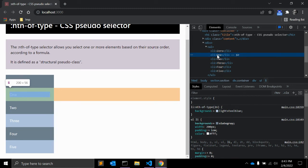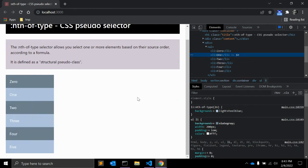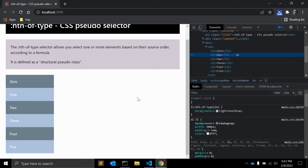As you can see, nth-of-type takes an argument. This can be a single integer or the keywords like even or a formula. If an integer is specified, only one element is selected. But the keywords or the formula will iterate through all the children of the parent element and it will select the matching elements.